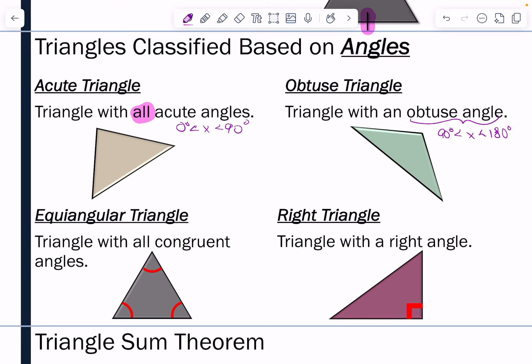We have equiangular triangles, where all of the angles are congruent — those are marked with the arc symbol. And then we have a right triangle, which is a triangle with a single right angle, meaning it is exactly 90 degrees. The other two angles on both obtuse and right triangles would also be acute.